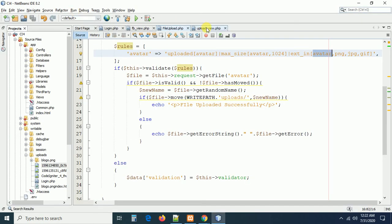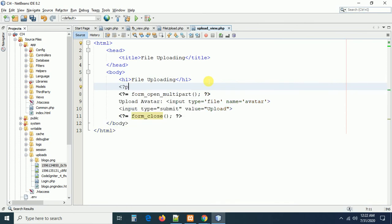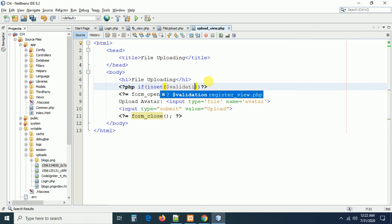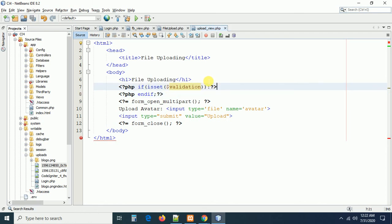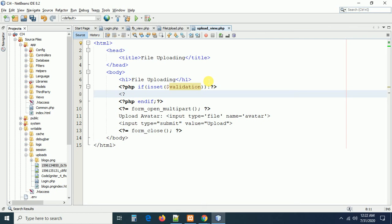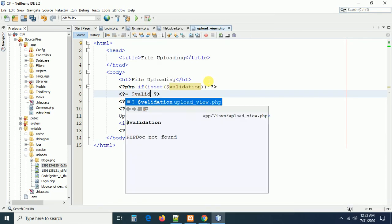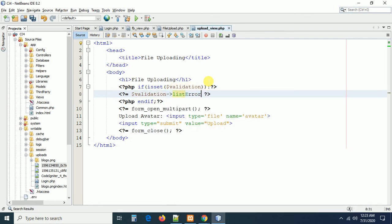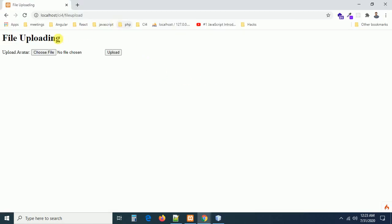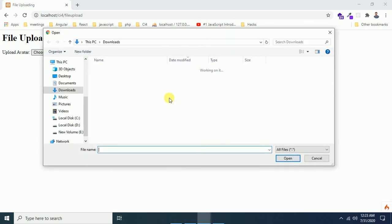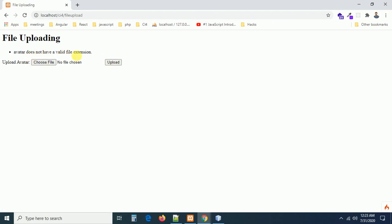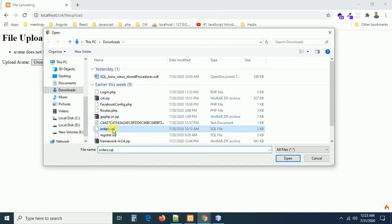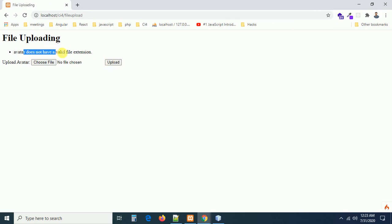Go to your view and display the error messages just above the form. If isset($validation) — if the validation errors are there we can display them, otherwise we don't need them. Here I want to display: $validation->listErrors() — that is a predefined method. Now submitting login.php — 'Author does not have a valid file extension.' The error is coming automatically. Selecting an orders.sql file and uploading — 'Author does not have a valid file extension' again.